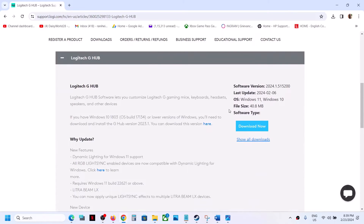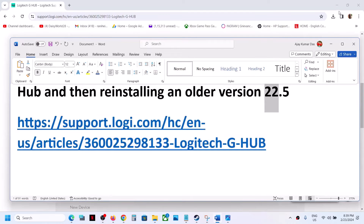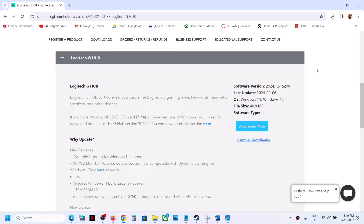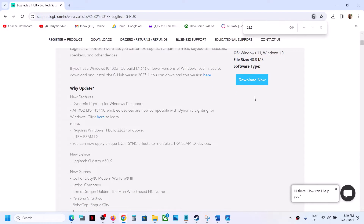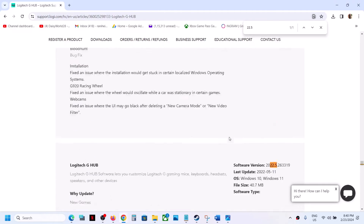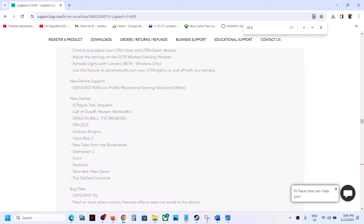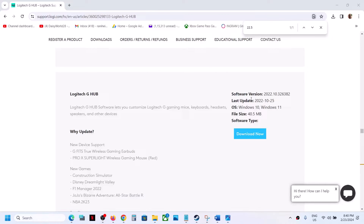Once you select your operating system, on the top you will see the latest version. For many users, installing version 2255 has worked, so you can try installing an older version. Click on 'Show All Downloads' and search for a previous version, such as 2222.10, then download and install it to check.